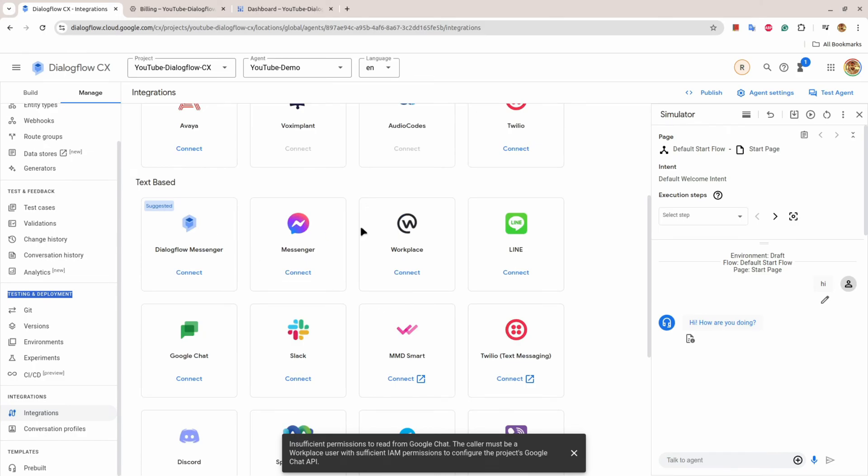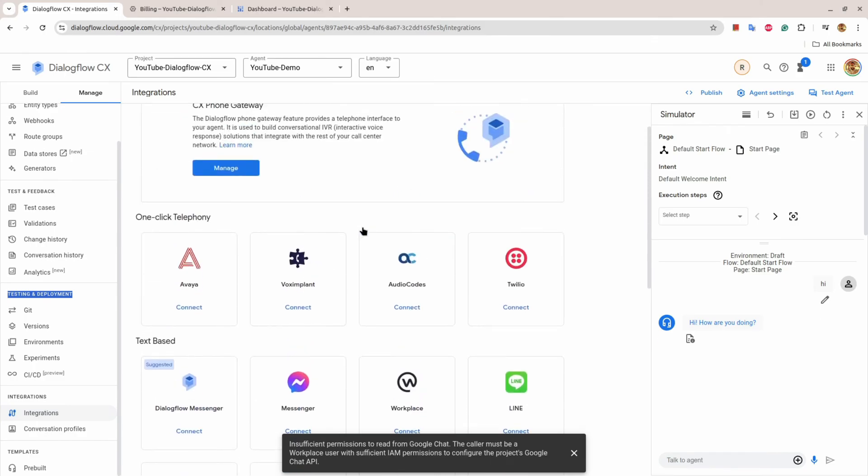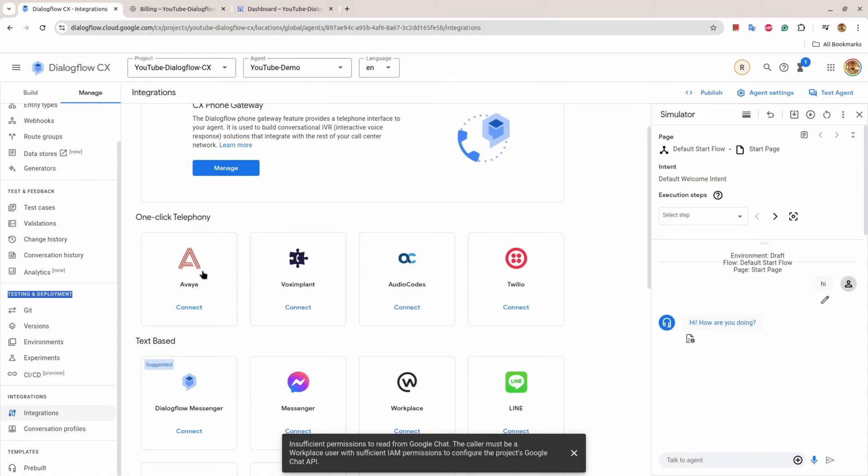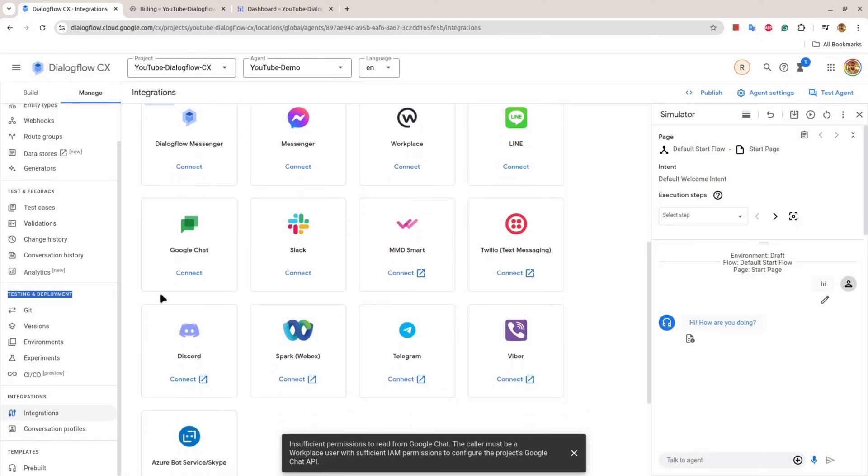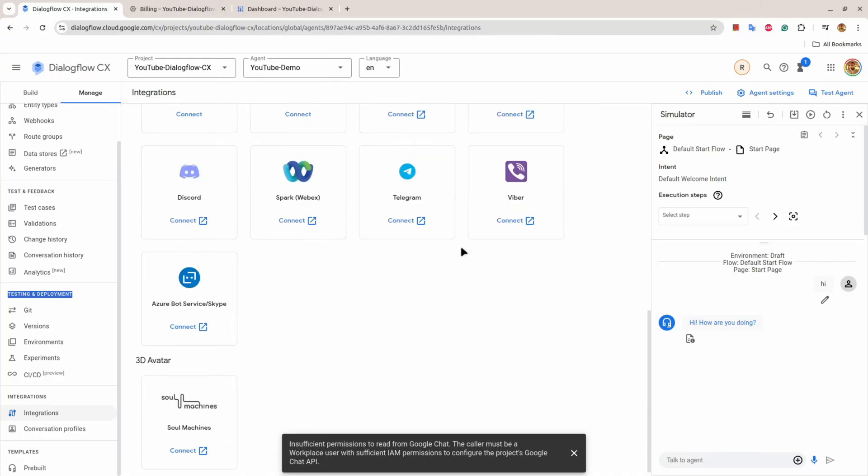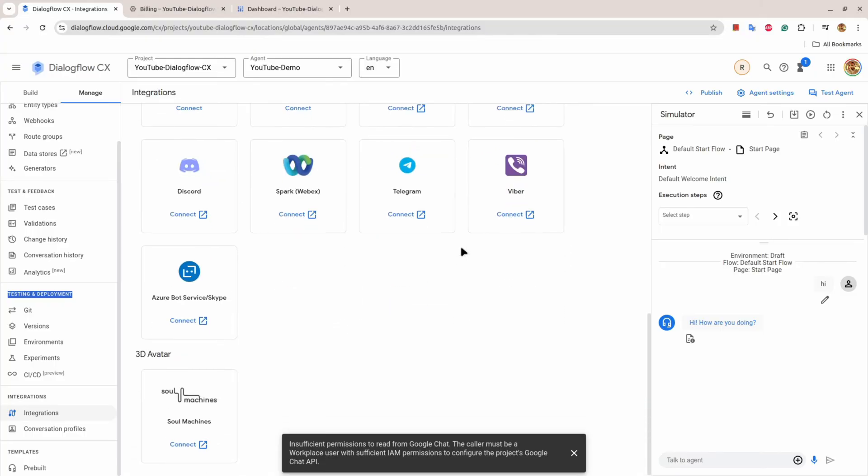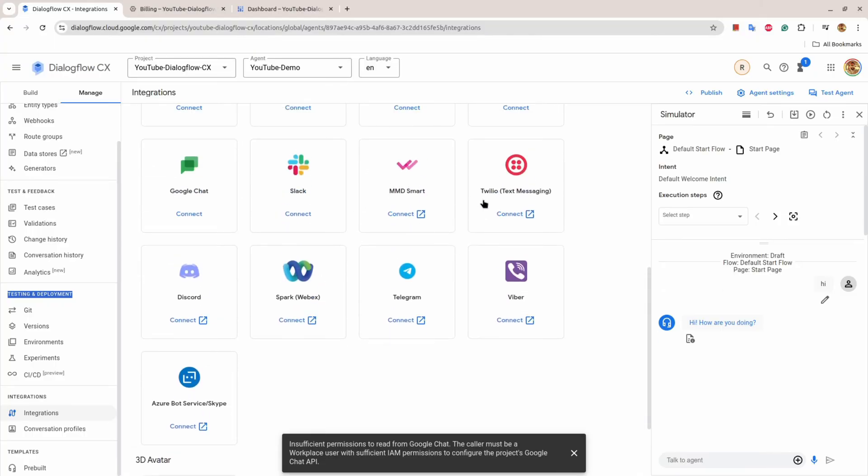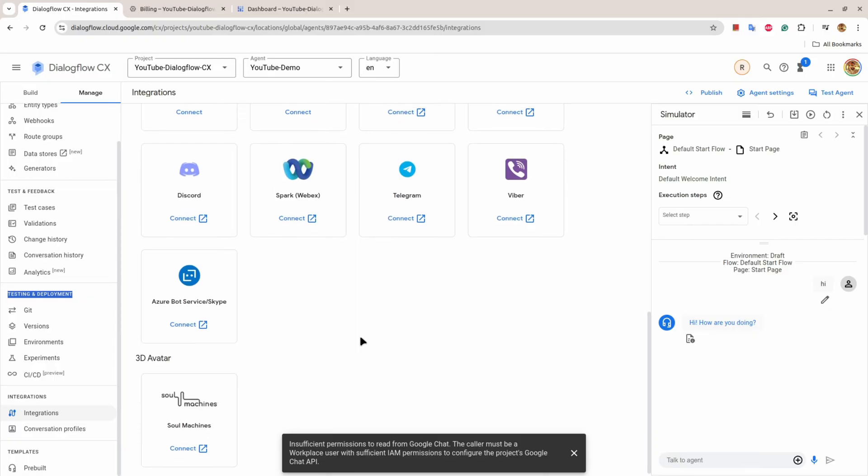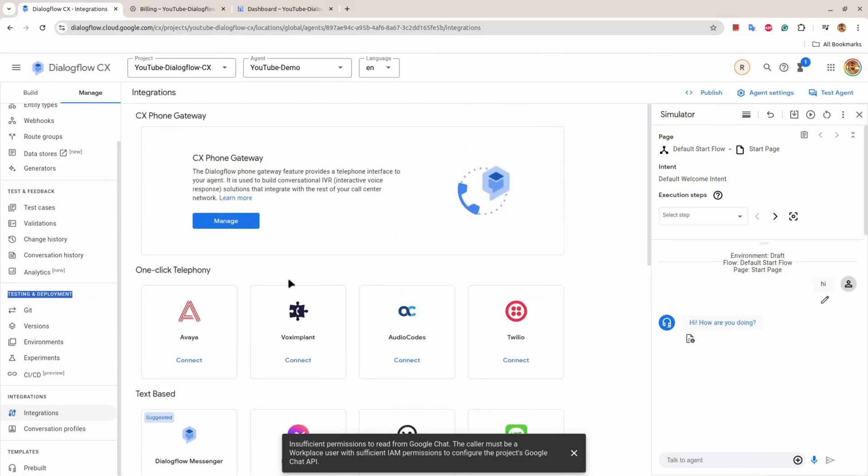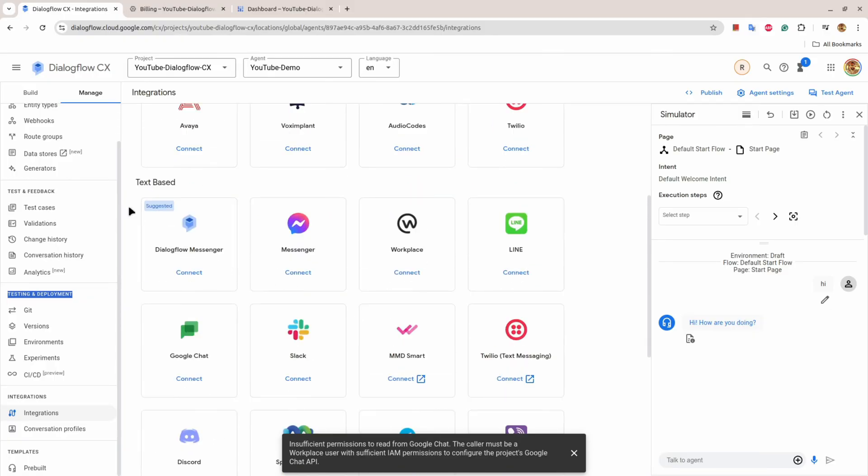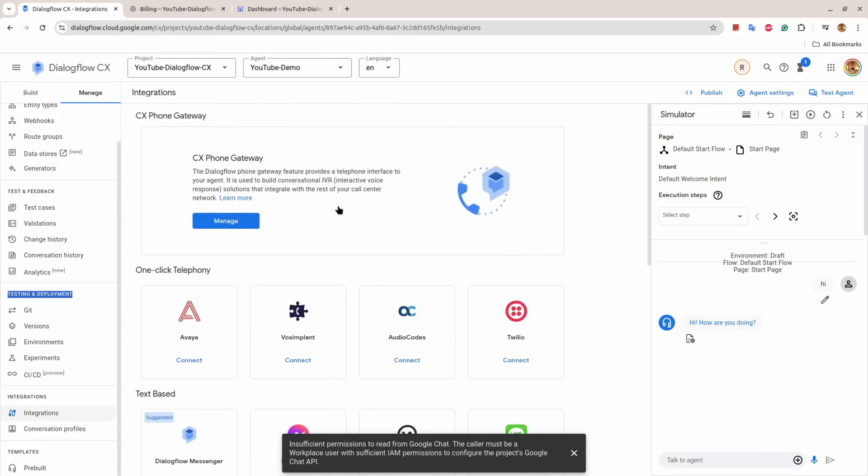If you look into the Integration, there are pre-built integrations available for Twilio, Audio Codes, Vox Implant, Avaya that is default, or you can say messenger provided by Dialogflow itself, for Facebook Messenger, Workplace, Line, Google Chair, and different stuff. These few connections or integrations are not provided by Dialogflow but they have community support. So this is very interesting in terms of how to connect your agent to the external world.